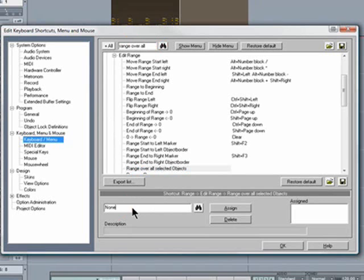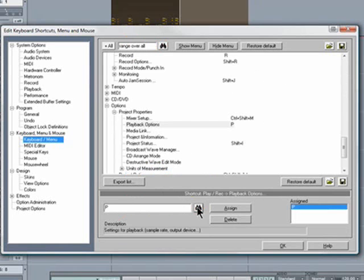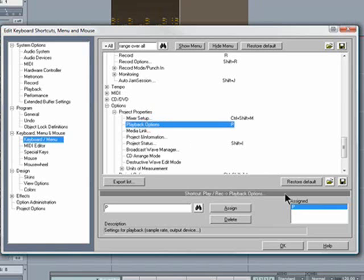I want to use the shortcut P for this. So I'll press binoculars to check whether it's been used already. And it has, it's for playback options but I won't be using that one so I'll delete it.